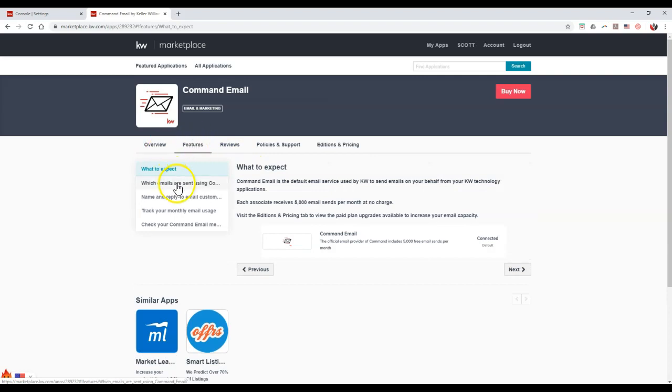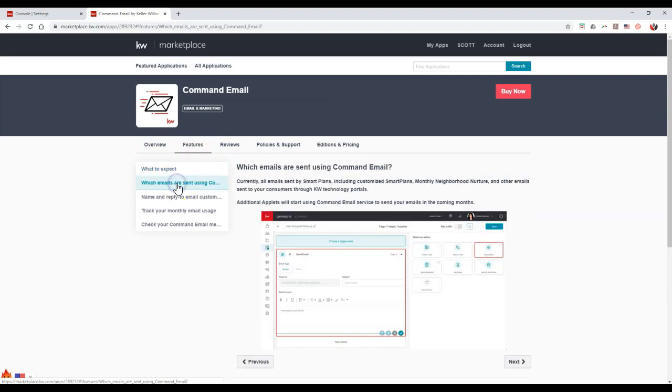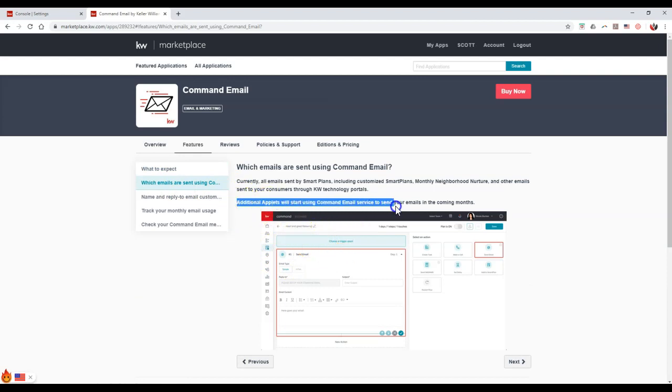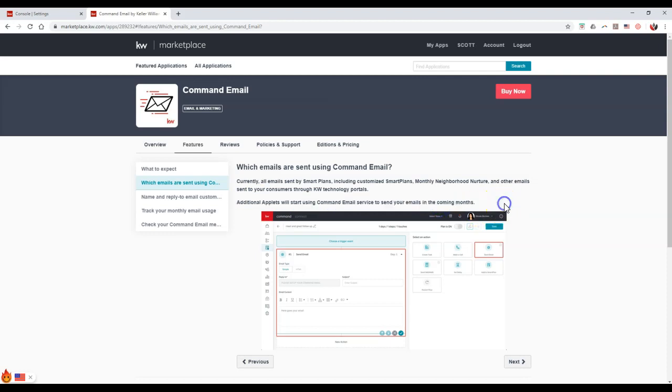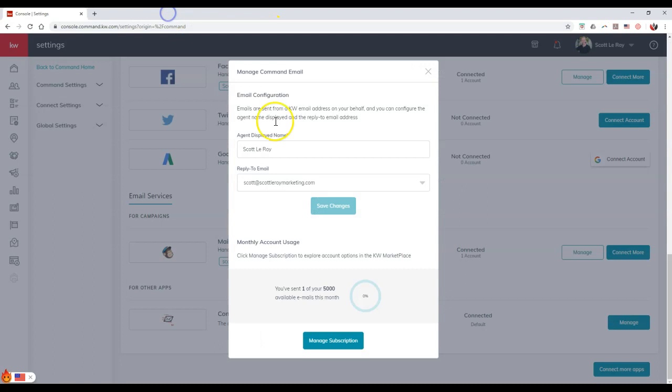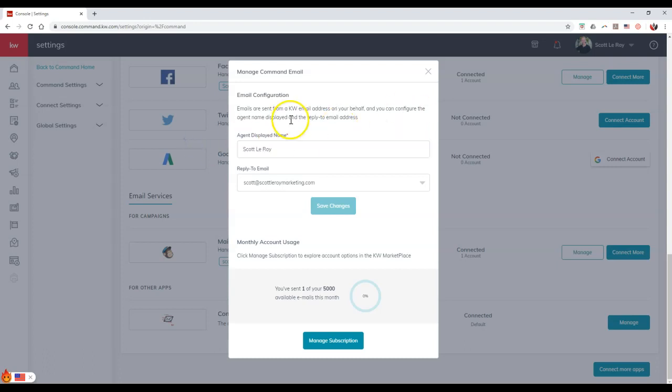I just want to give you a heads up. You can see which emails are sent, and it's going to talk all about the smart plans. Additional applets will start using Command Email services to send your emails in the coming months. I can imagine, be on the lookout for the campaign section for the email option to have that on here too. Well, that's how simple it is to set up the new Command Email, what you can do with it, and how we can make that active to utilize immediately. I think you guys will thoroughly enjoy this. It's basically going to take the place of MailJet that you saw previously, and it's going to help you out tremendously. The biggest part is you can actually change that name instead of it saying no reply. That is your KW Command tip for the day.